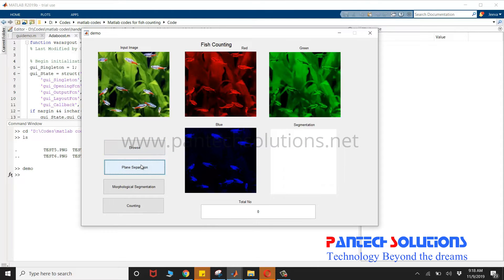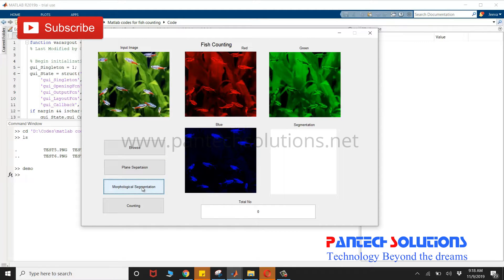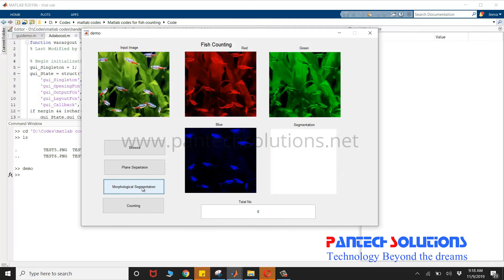To separate red, green, and blue planes, click morphological segmentation to do morphological operations. Counting is used to count the boundary labels and bounding box for each and every object.